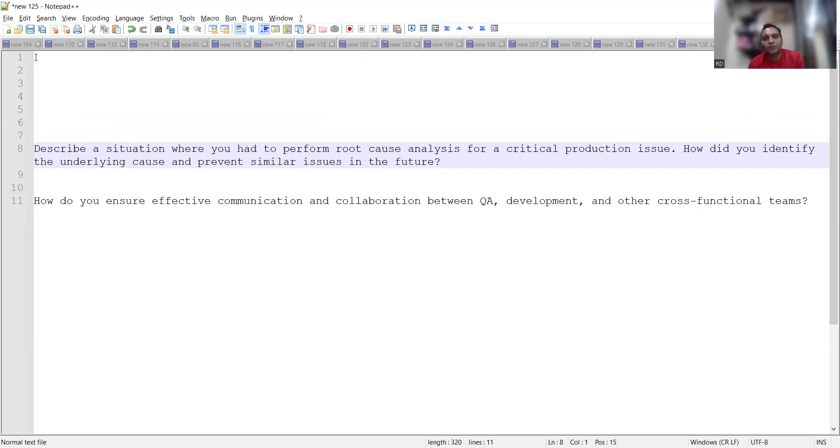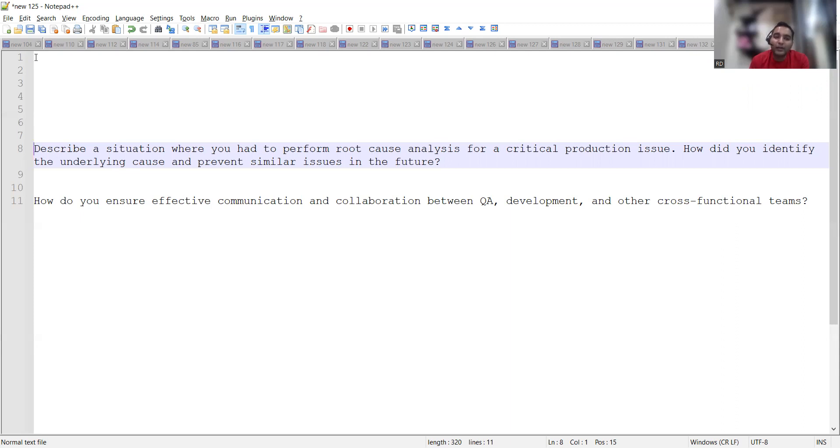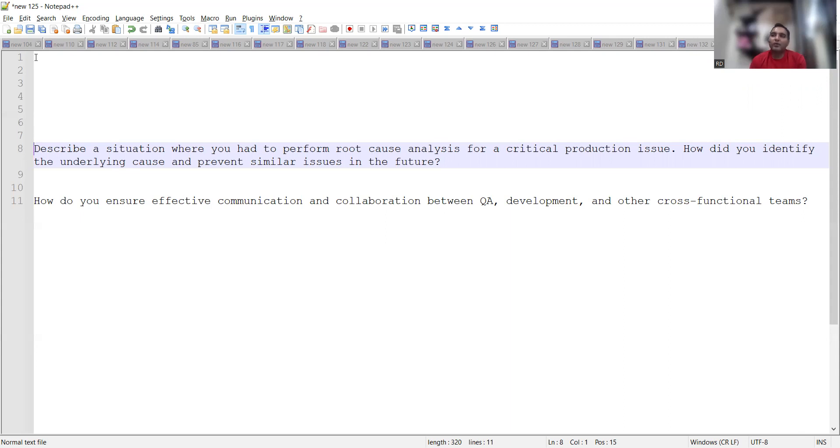Before that, if you are watching this video for the very first time, then please do hit like, share and subscribe our channel. It takes a lot of efforts to create such kind of videos. Now the question is: Describe a situation where you had to perform root cause analysis for a critical production issue. How did you identify the underlying cause and prevent similar issues in the future?